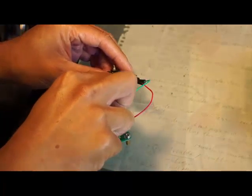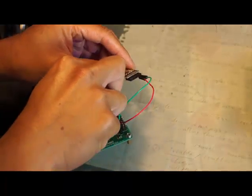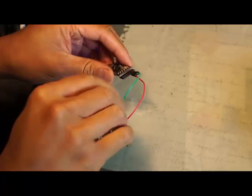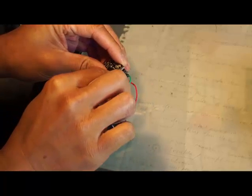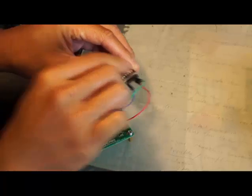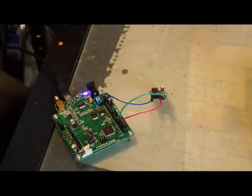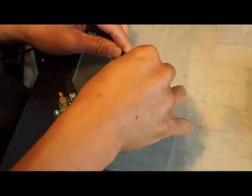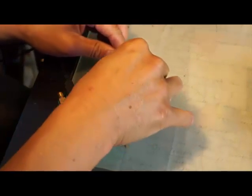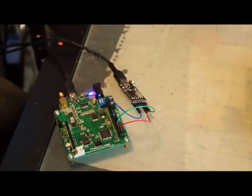Once we can see what the data looks like, it will be much easier to write software to decode the data. This step isn't required, and it's also possible to use a standard Arduino board and the software serial library to emulate another serial port.